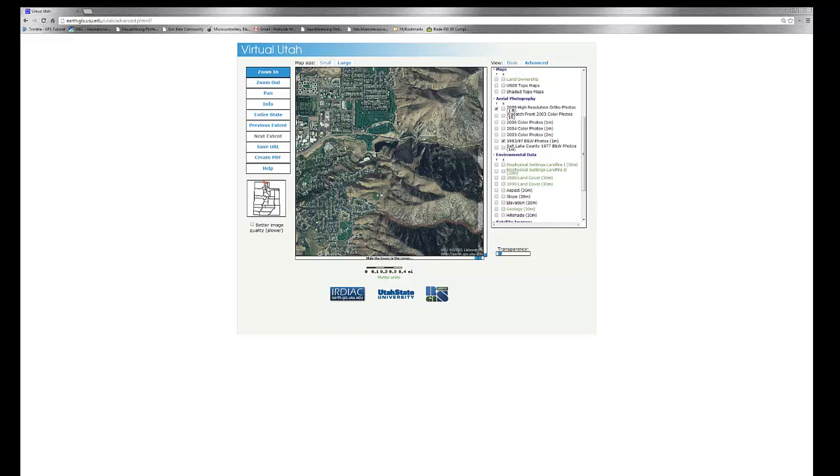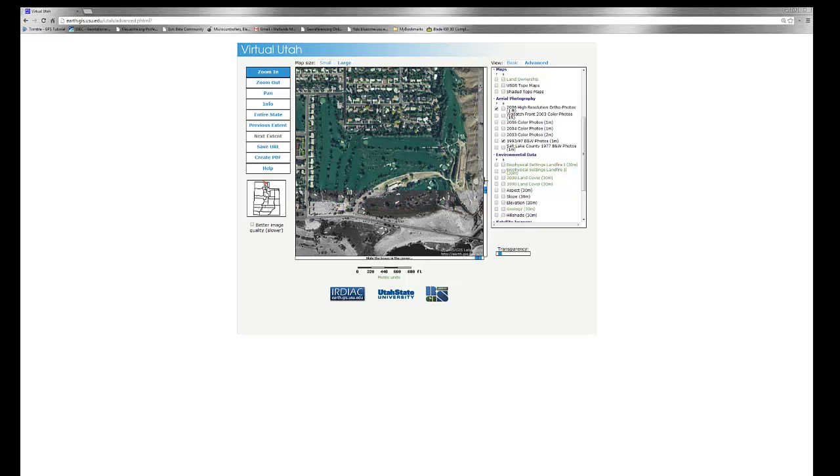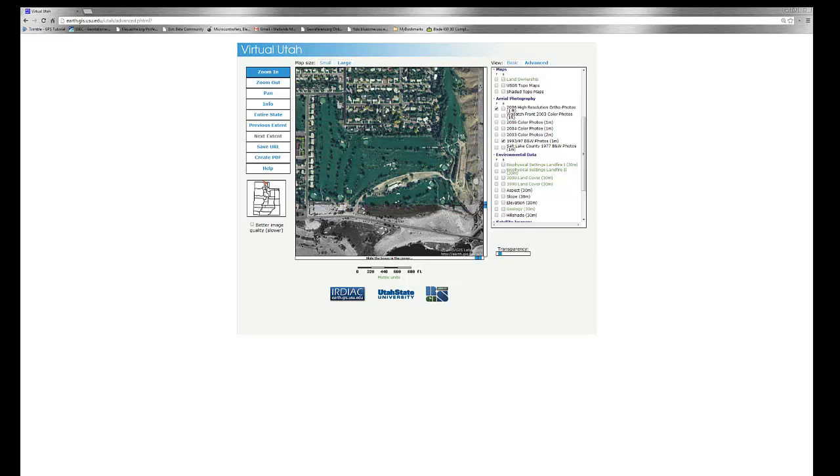Similarly, if we want to take a closer look and we'd like to look at changes between photos, we can use the swipe tool to swipe back and forth or up and down.